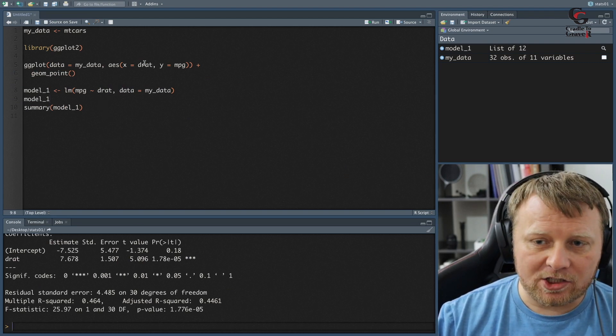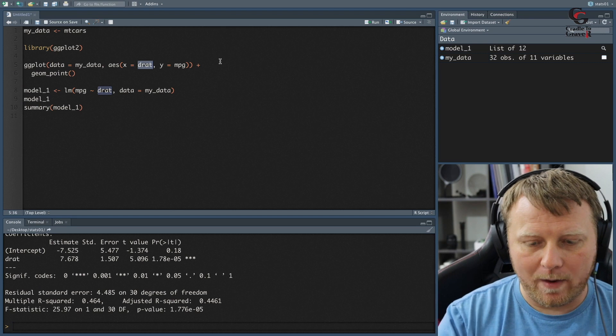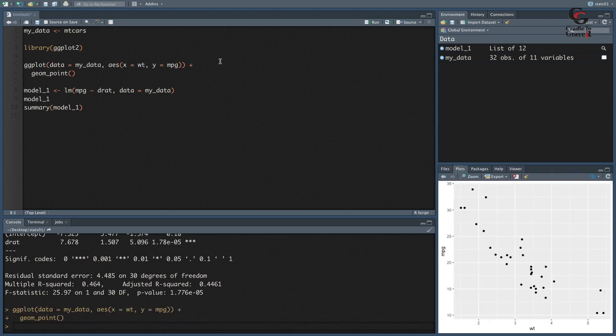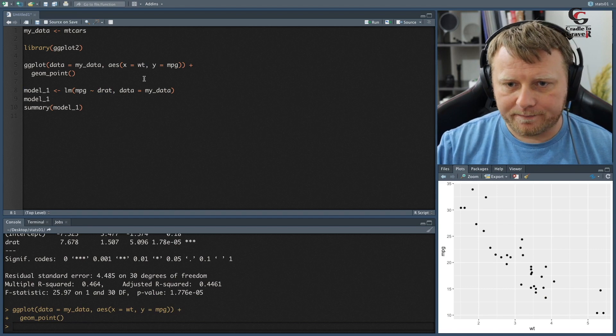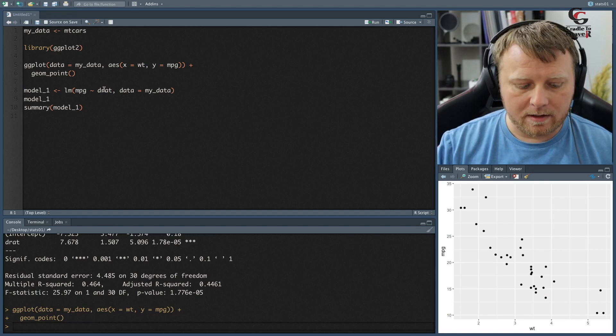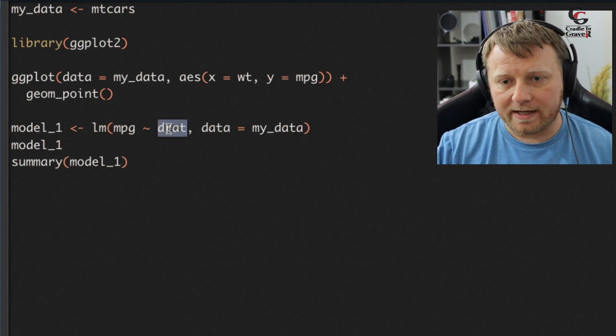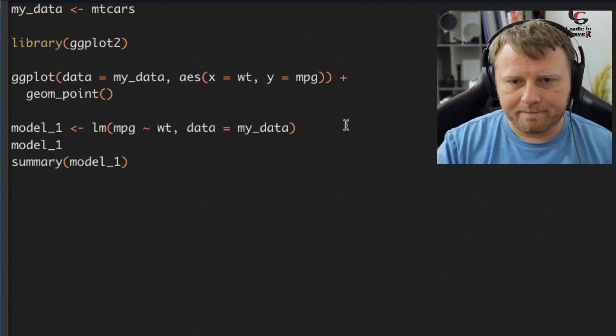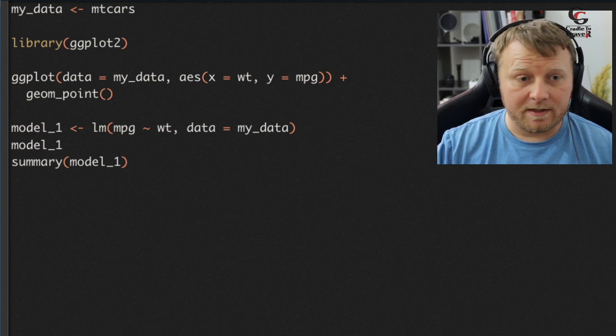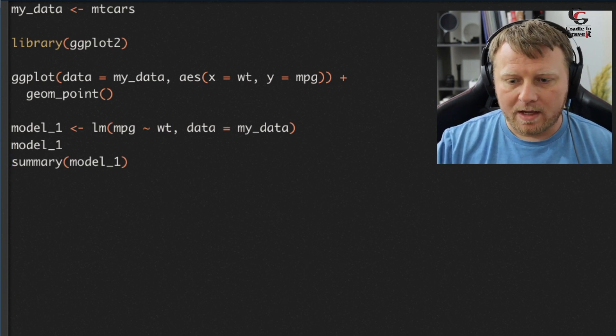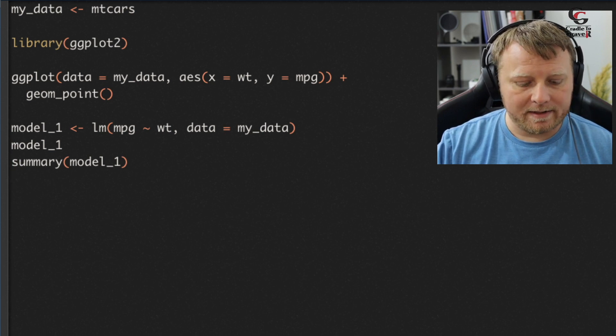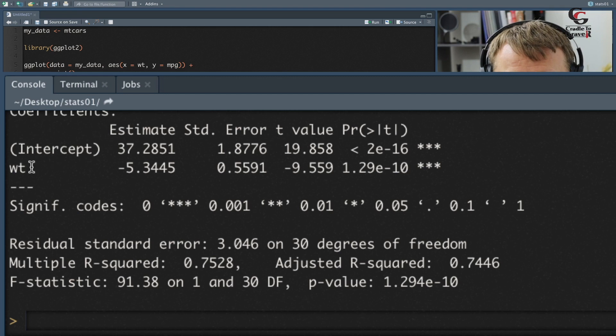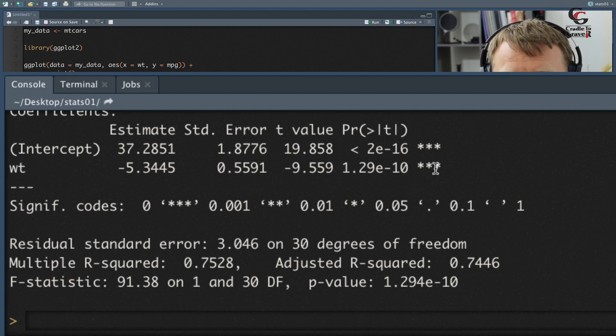Just keep that in mind. Let's go ahead and change it from drat back to weight, wt. I'm going to run the plot again so we can see the plot. So there's the weight. And now in the model1 let's go ahead and change that drat to weight. Let's see what the equation is. You can see there's an equation there. And then the summary. So again, we have weight here instead. We have the wt and we have three stars here, just like drat. So they're both statistically significant.